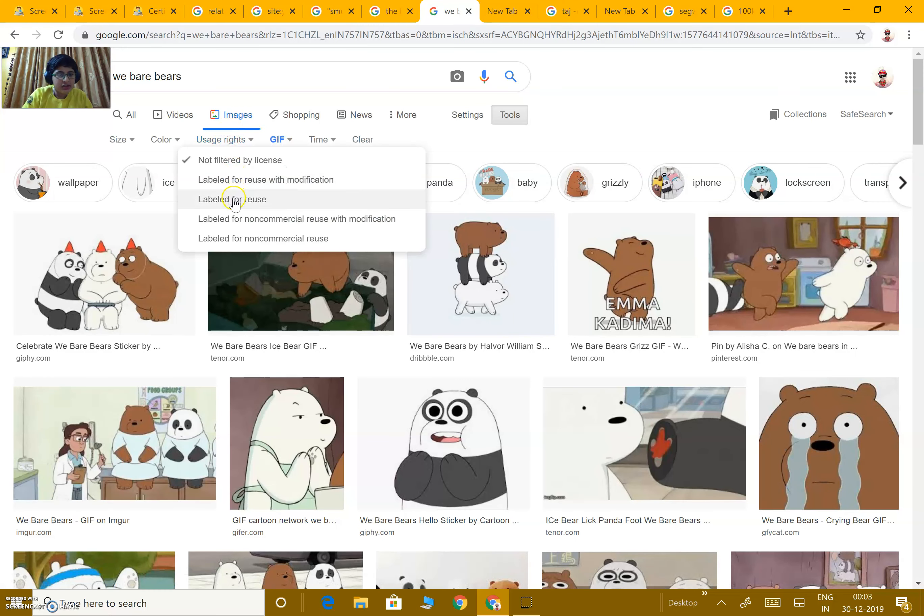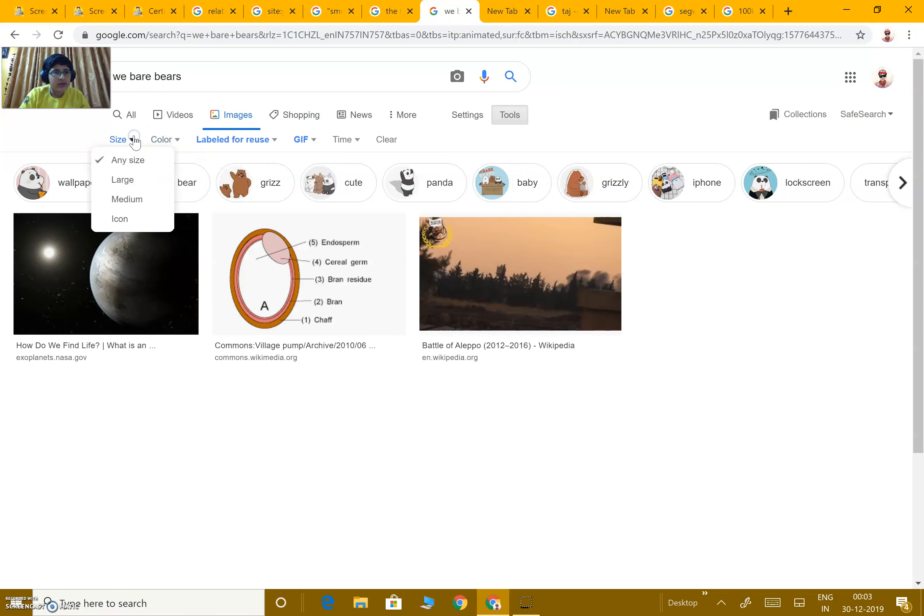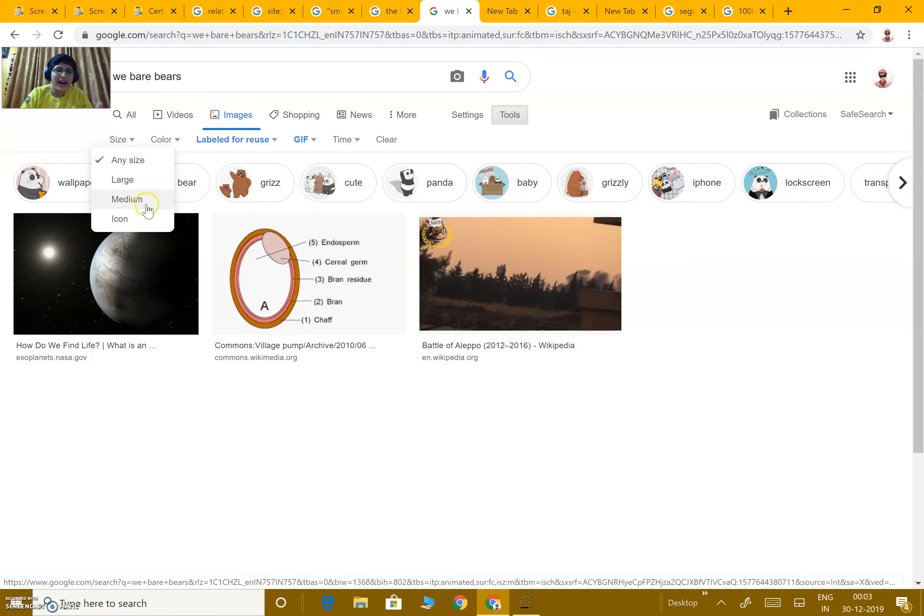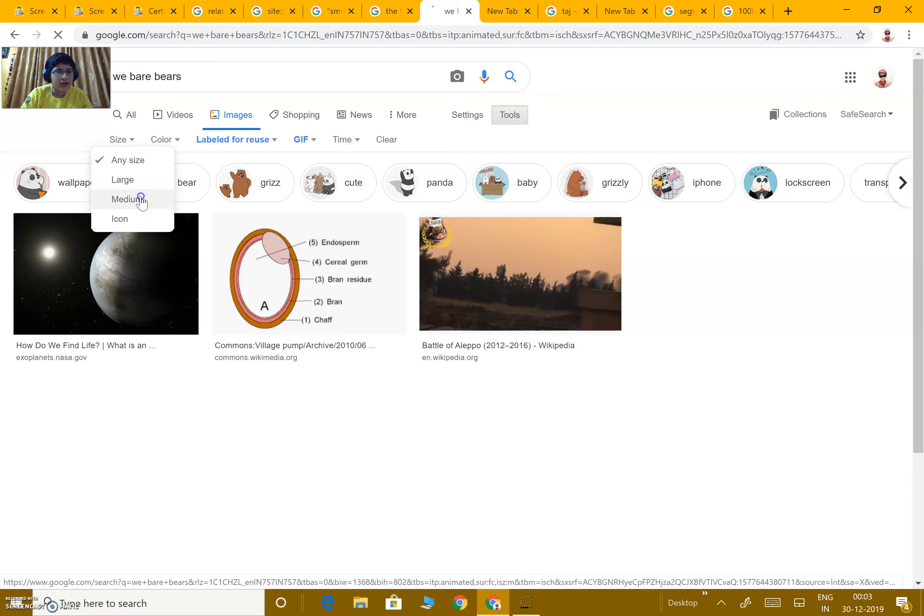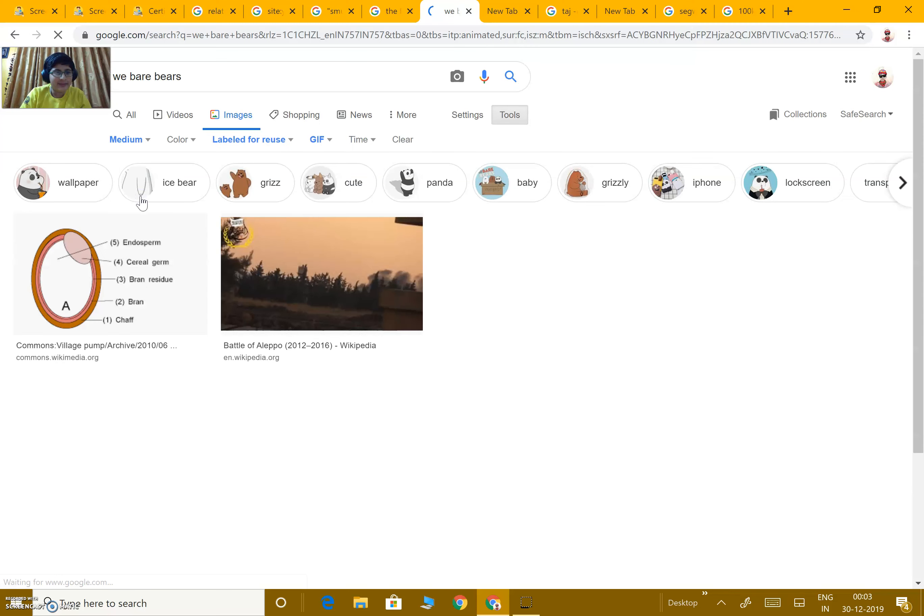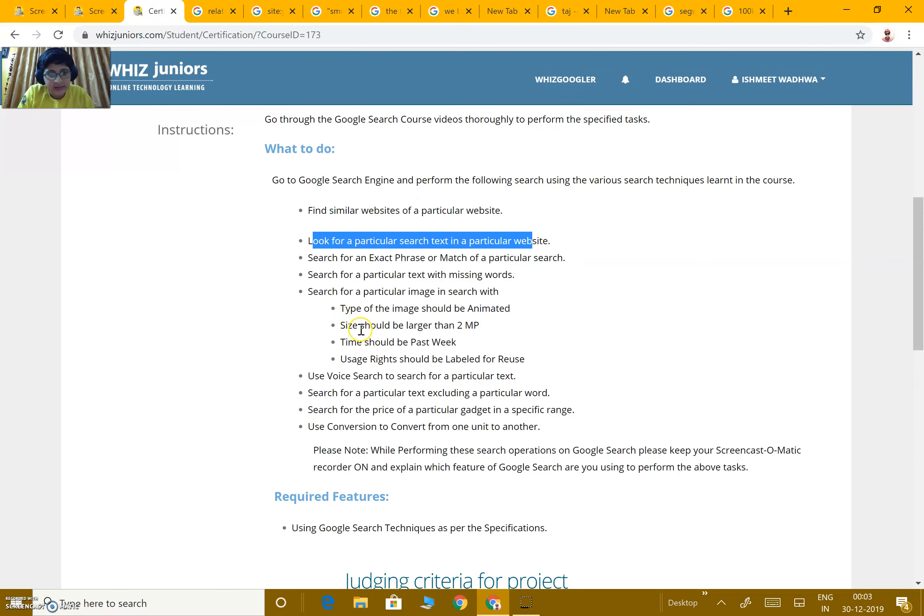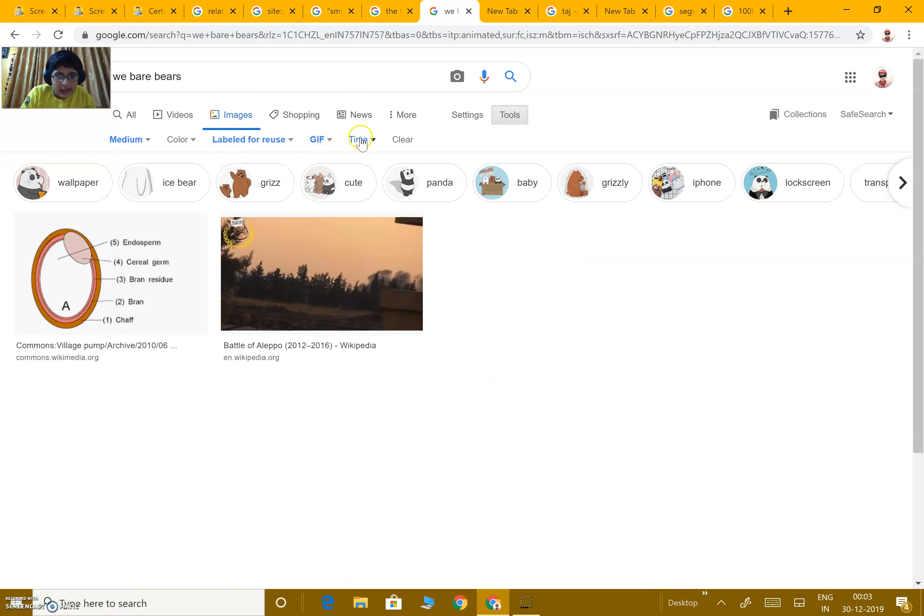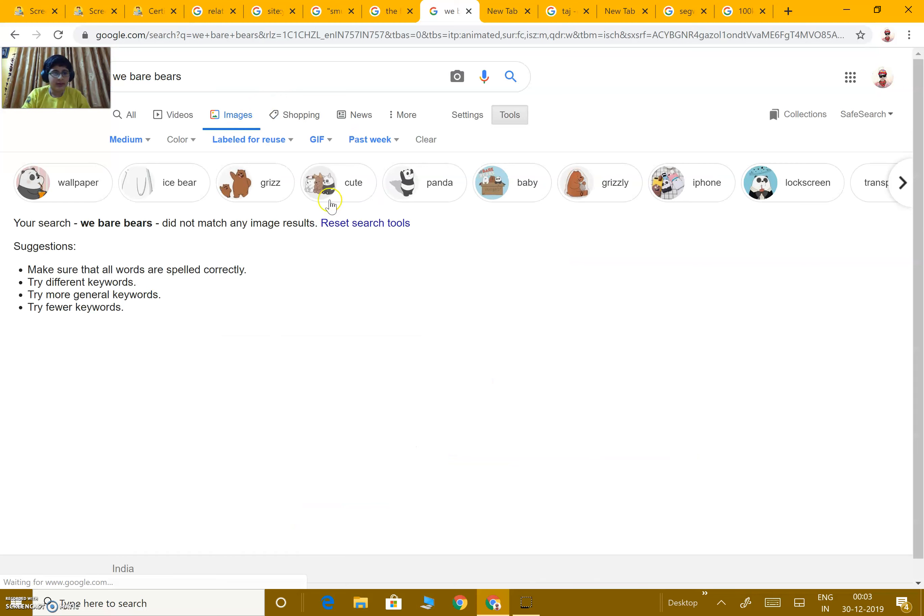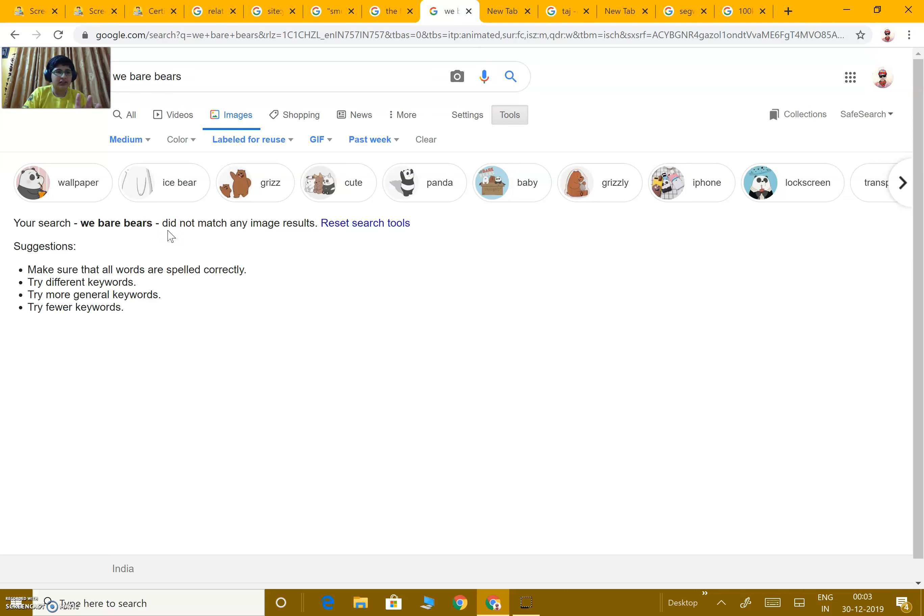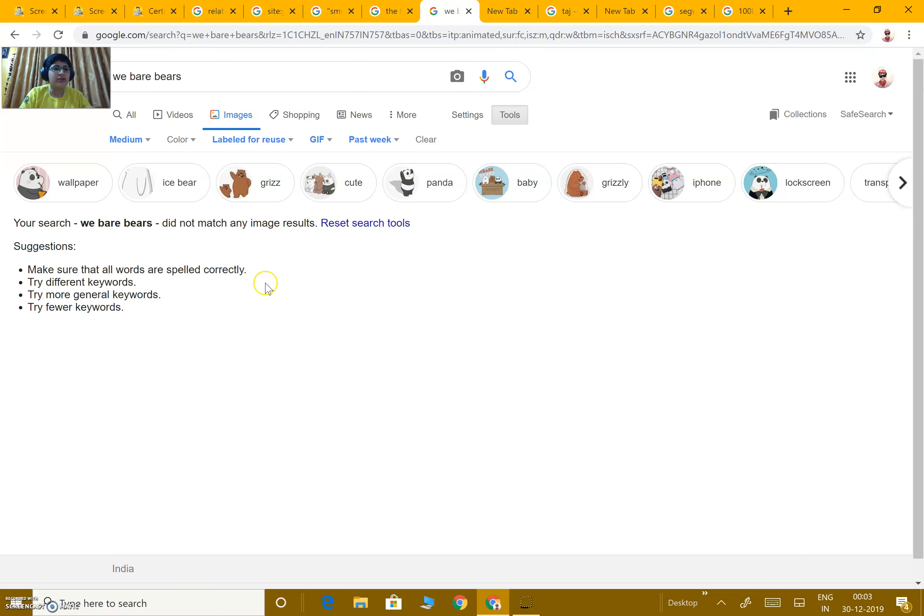Then, the usage rights should be labeled for reuse. Size should be more than 2 megapixels, but in this version it's like large, medium, and icon. I'll go for medium. I'll just check the search criteria. Time should be past week. Right now, we are not getting any results because there is no such image that matches these filters. But if there are some images which match this filter, then we'll find the correct image which we want and are searching for.